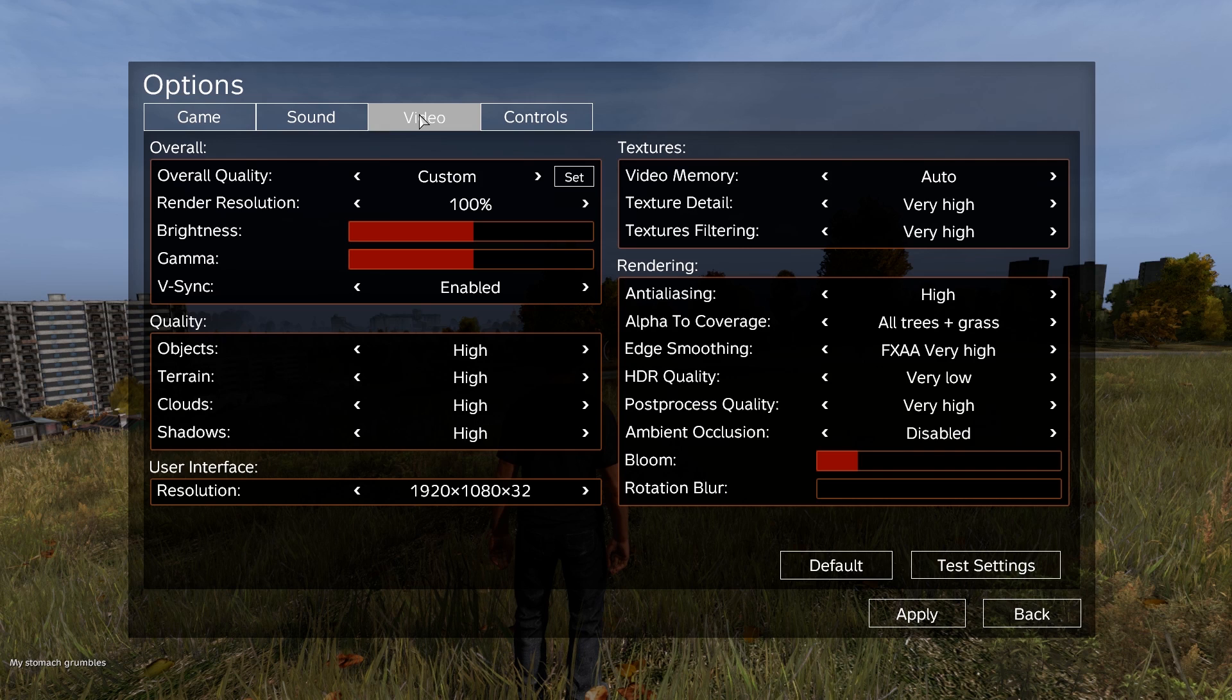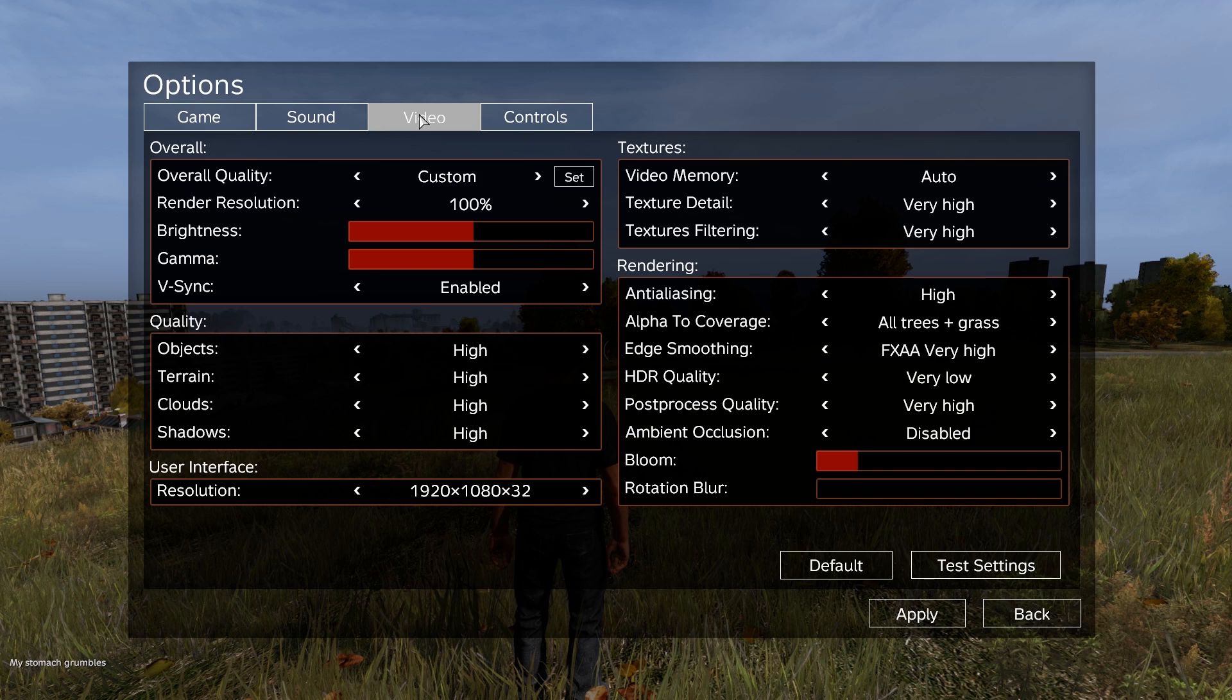Textures video memory always on auto. Texture detailing and texture filtering are on very high. Rendering anti-aliasing high, alpha to coverage all trees plus grass, edge smoothing I like it, FXAA very high, HDR quality very low, post-process quality very high, ambient occlusion disabled. I do like a little bit of bloom because I like that kind of blurry effect the sun gives every now and again.